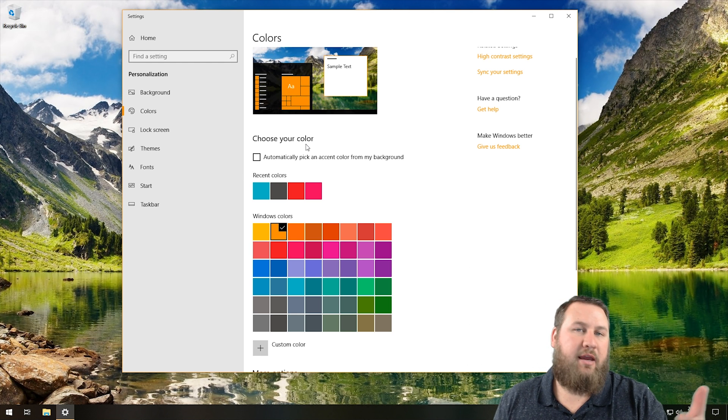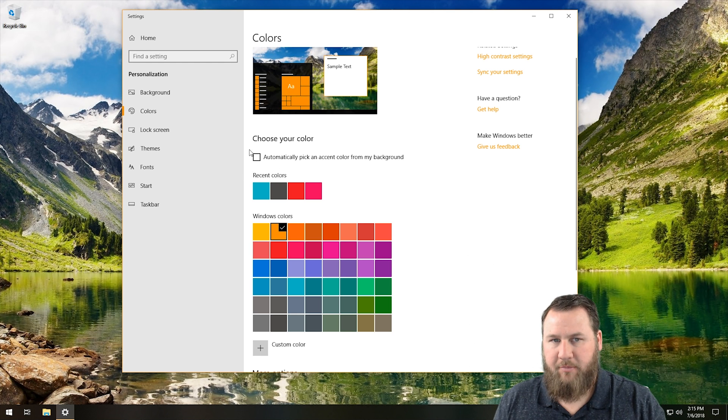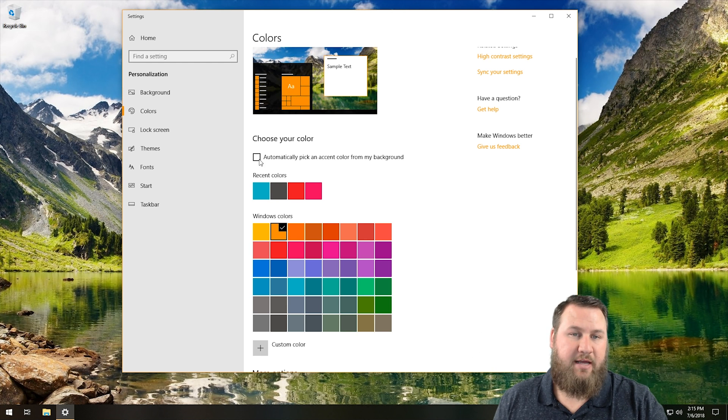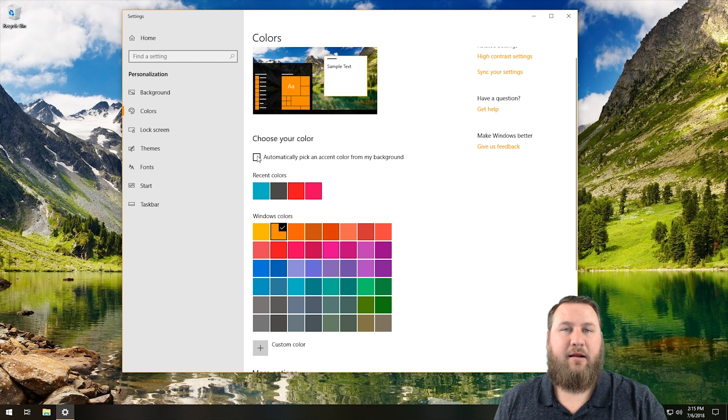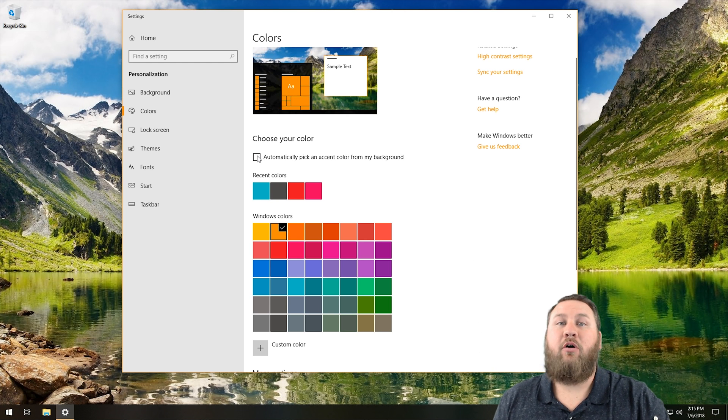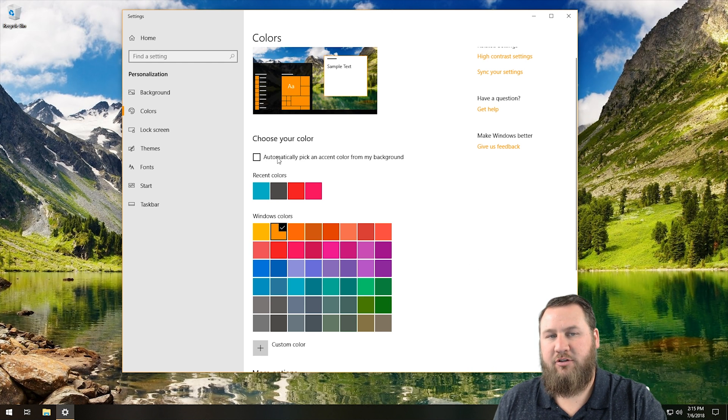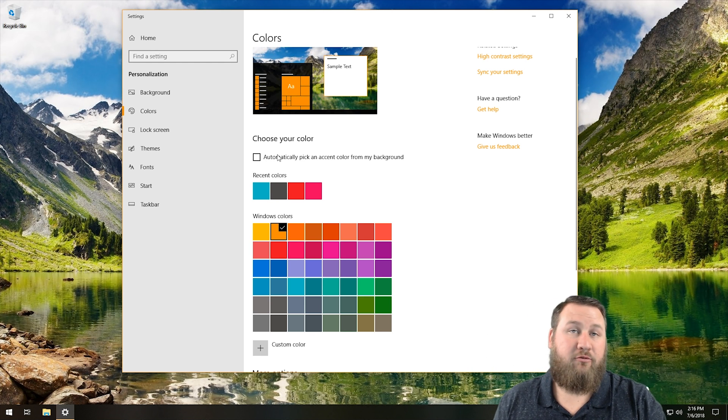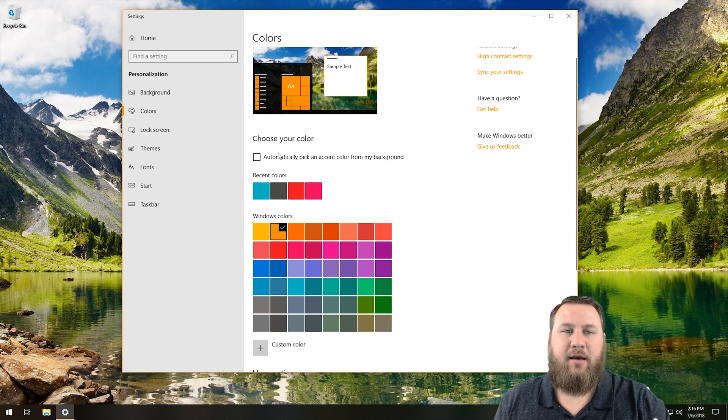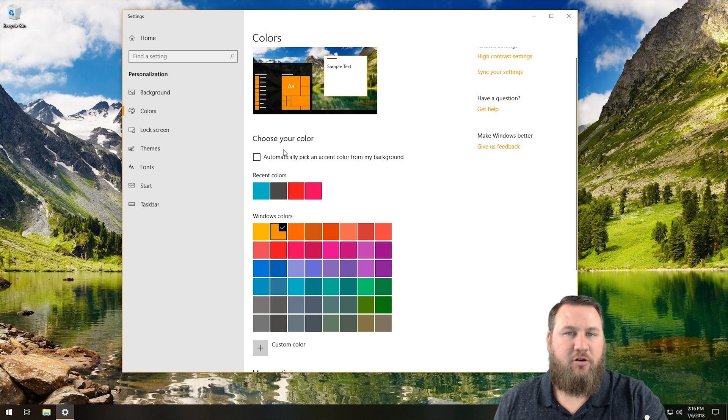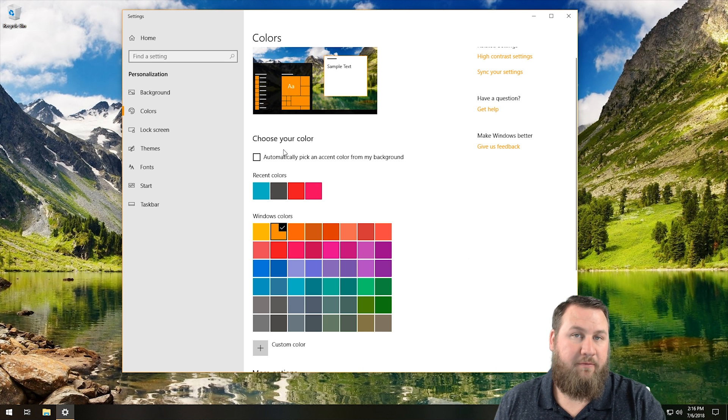Typically, when you set a new background, like a new wallpaper or something like that, you can actually have it set up to where it will automatically pick an accent color that will complement that actual background. In this case, I do have it turned off. I believe Microsoft released an update that actually disabled it by default. It used to be on, but you can come back in here and turn that back on if you like that.